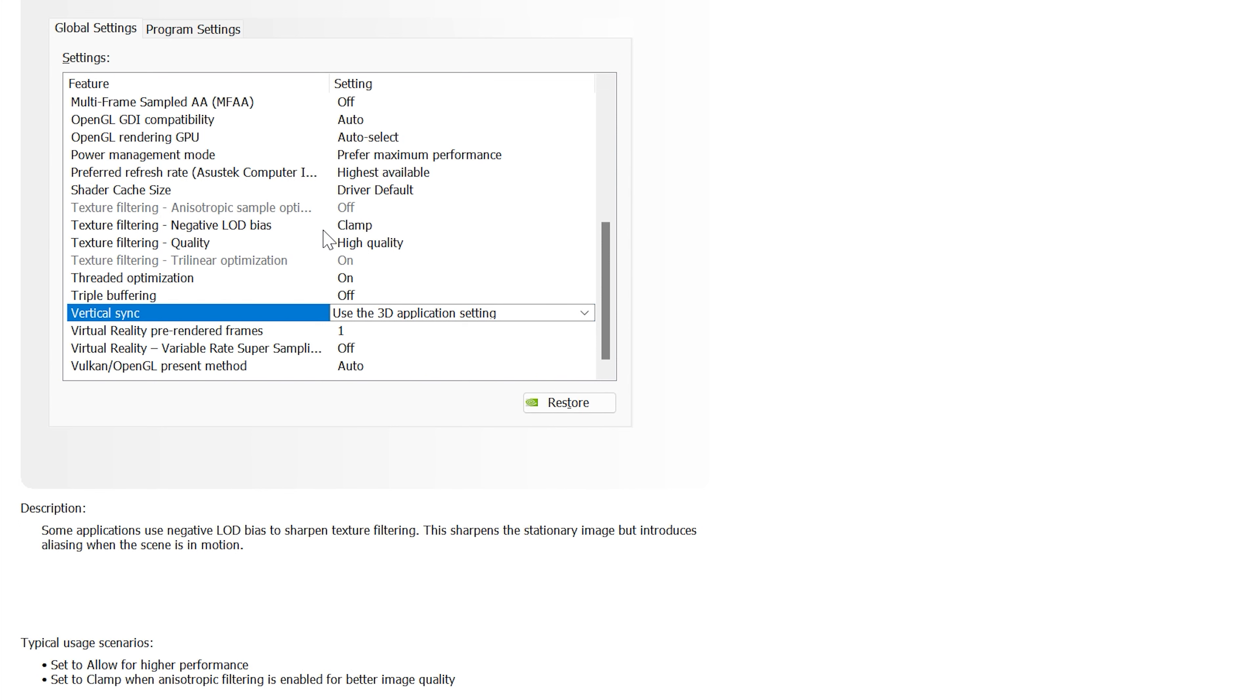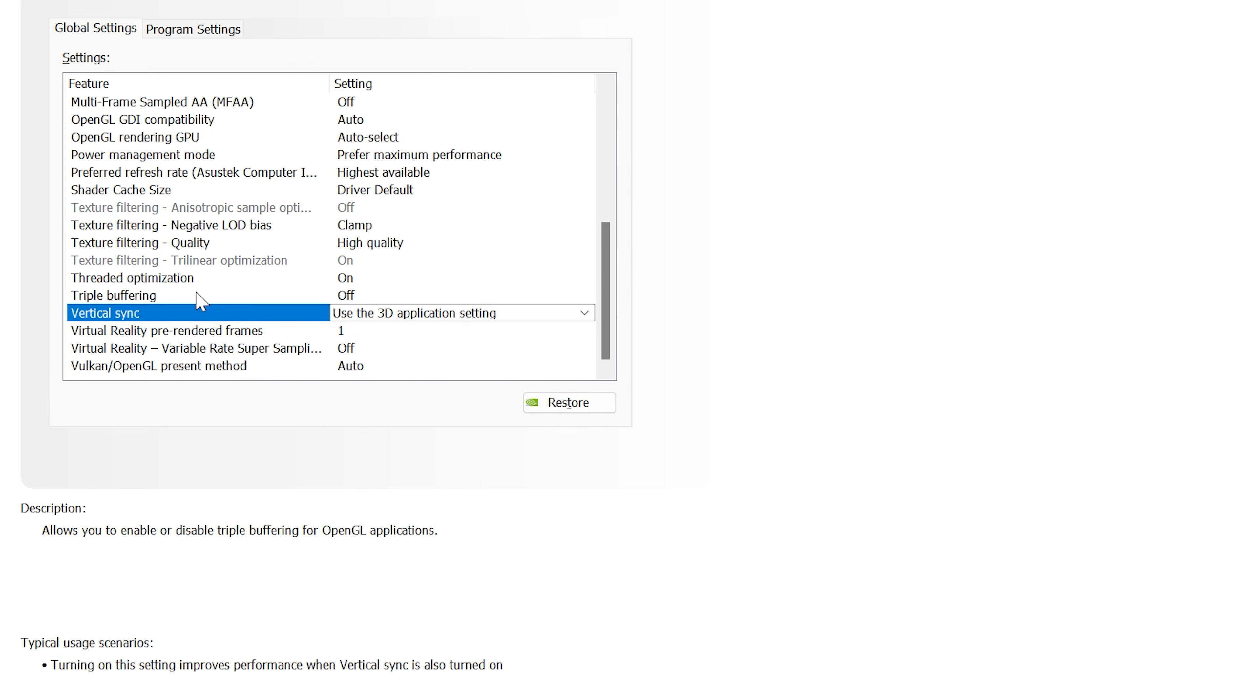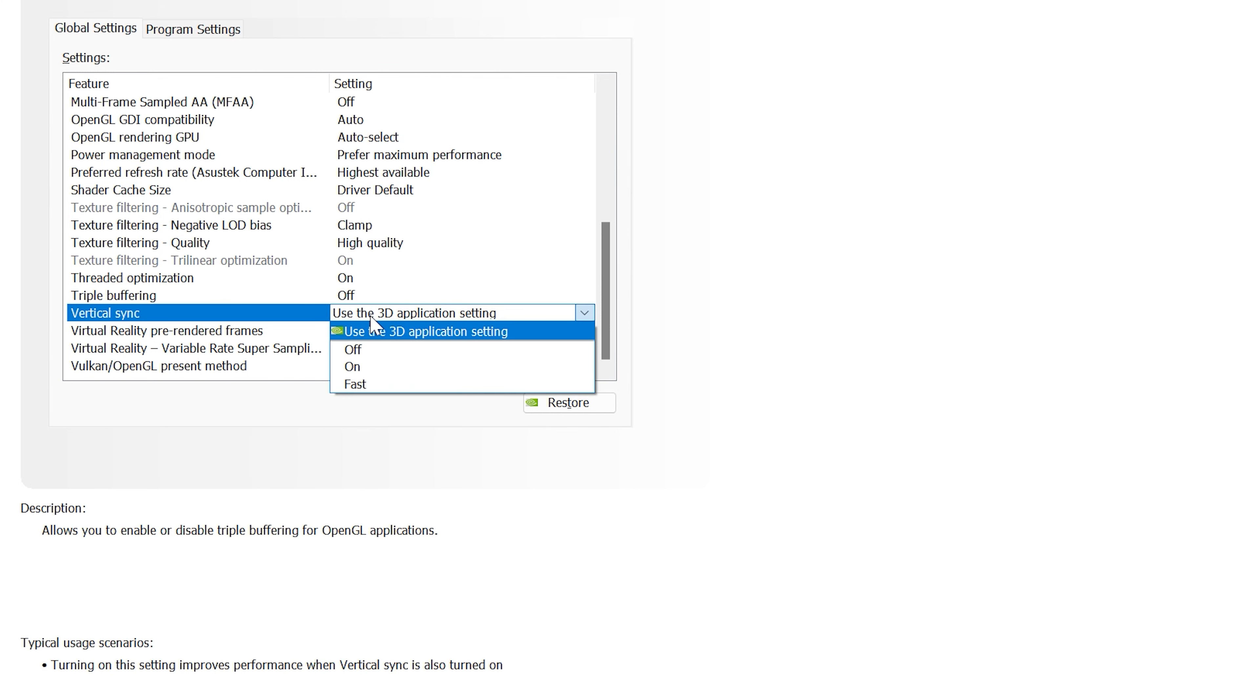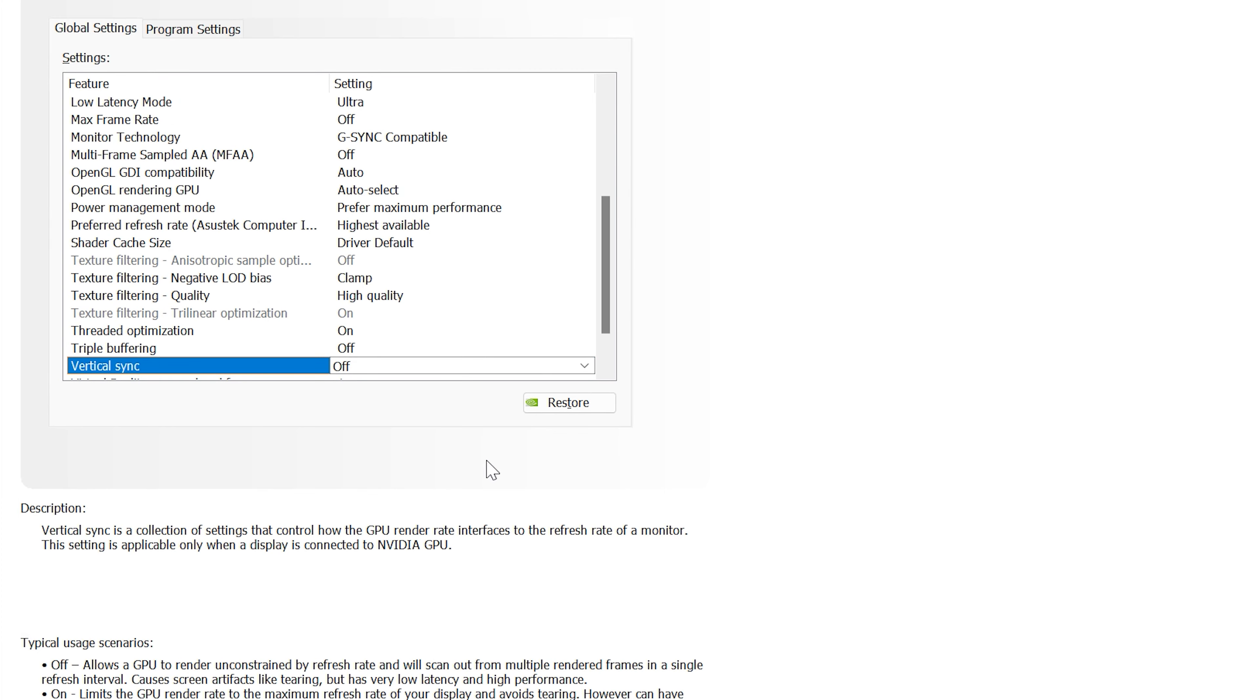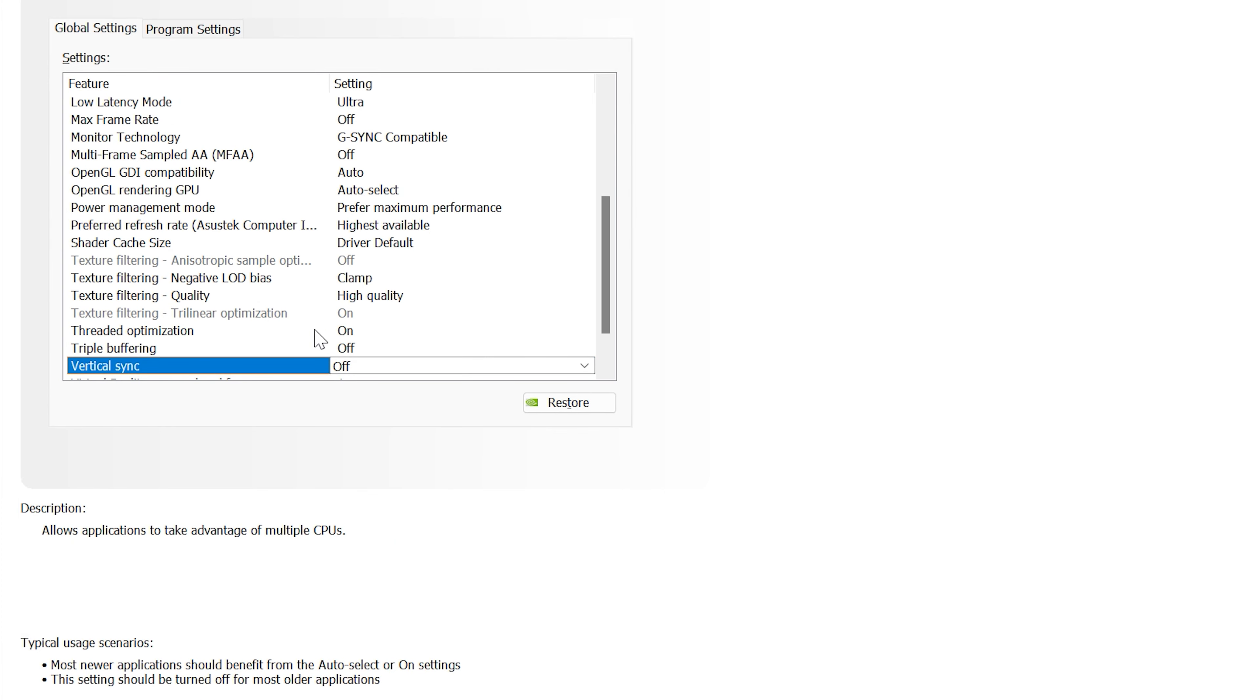Texture filtering and negative LOD bias. Since we have anisotropic filtering turned on, this will help us maintain a level of detail similar to that of the new LOD slider in DCS. And lastly, threaded optimization. We want that turned on as well since we are using a multi-threaded version of DCS. This will further increase performance.